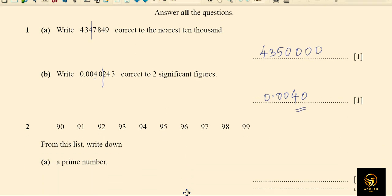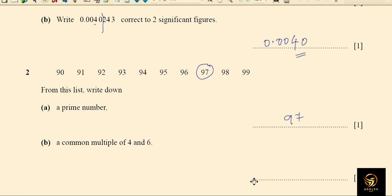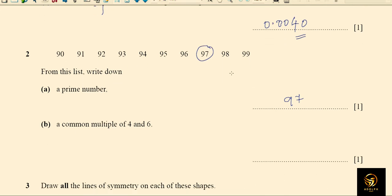From the list we select the prime number: after 90 the only prime number is 97. The common multiple of 4 and 6 is 96.